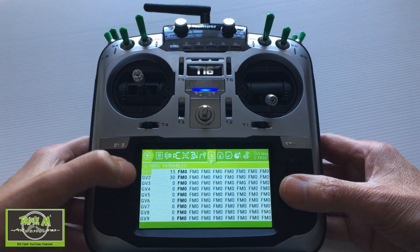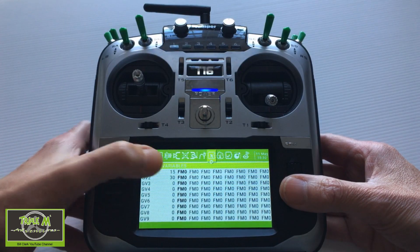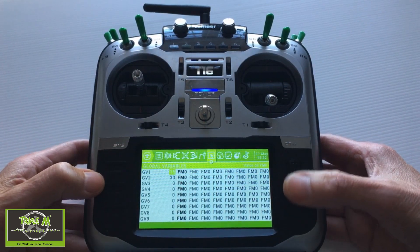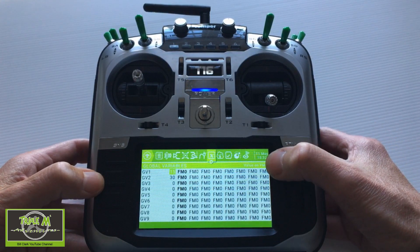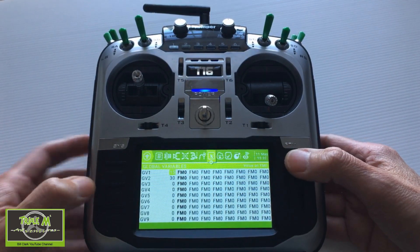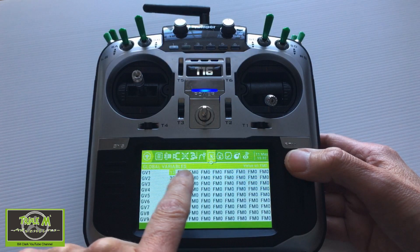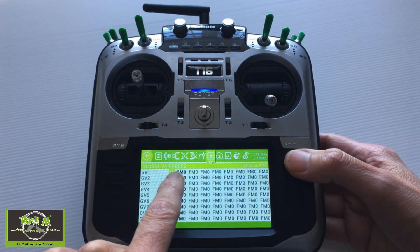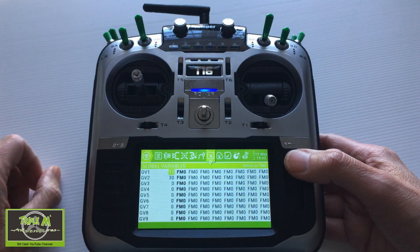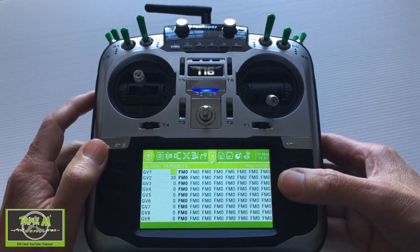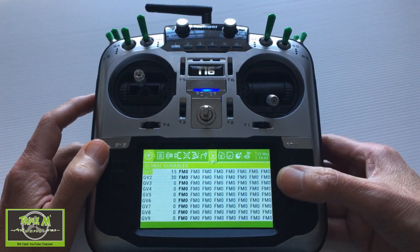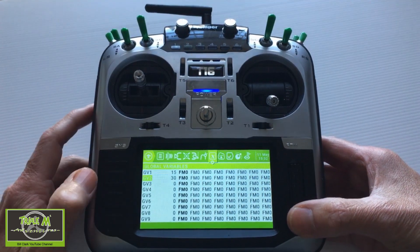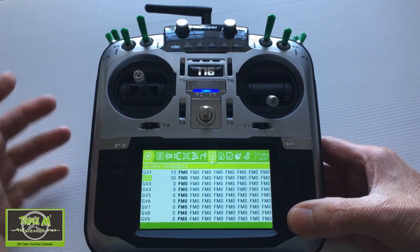Then we go to the global variables. This is a simple one to set up: global variable one is 15, and that goes in flight mode zero. Each of the other flight modes copies that across, so you could change it but you don't need to — we want it to be that figure in any flight mode. Then on the second row we've put the second flap value, so global variable two is 30.